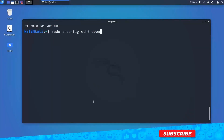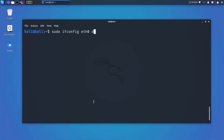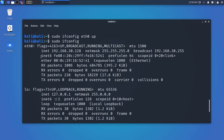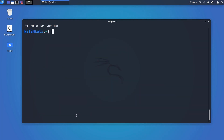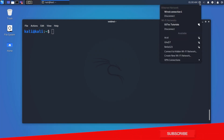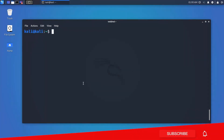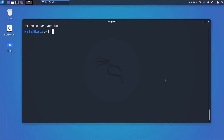To bring it back up, change 'down' to 'up' in the command and hit Enter — it will bring the interface back up. Now for setting up the network: if you use DHCP, connecting your PC to a router will automatically assign an IP address. But if you want a static IP, you can assign it using the ifconfig command.